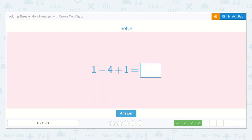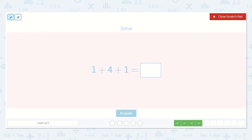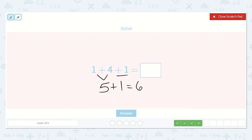Here we have one plus four plus one. One plus four I know would be just one more than four, which is five. Then we bring down this plus one, and one more than five is six. So my final answer is six.